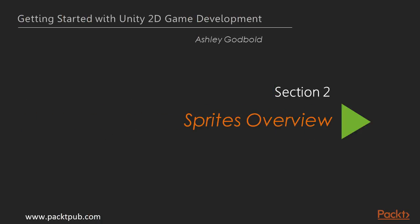Hi, and welcome to Section 2, Sprites Overview. In the last section, we discussed the information needed to start a 2D project. In this section, we'll discuss the key 2D objects that will be used in 2D games: sprites.